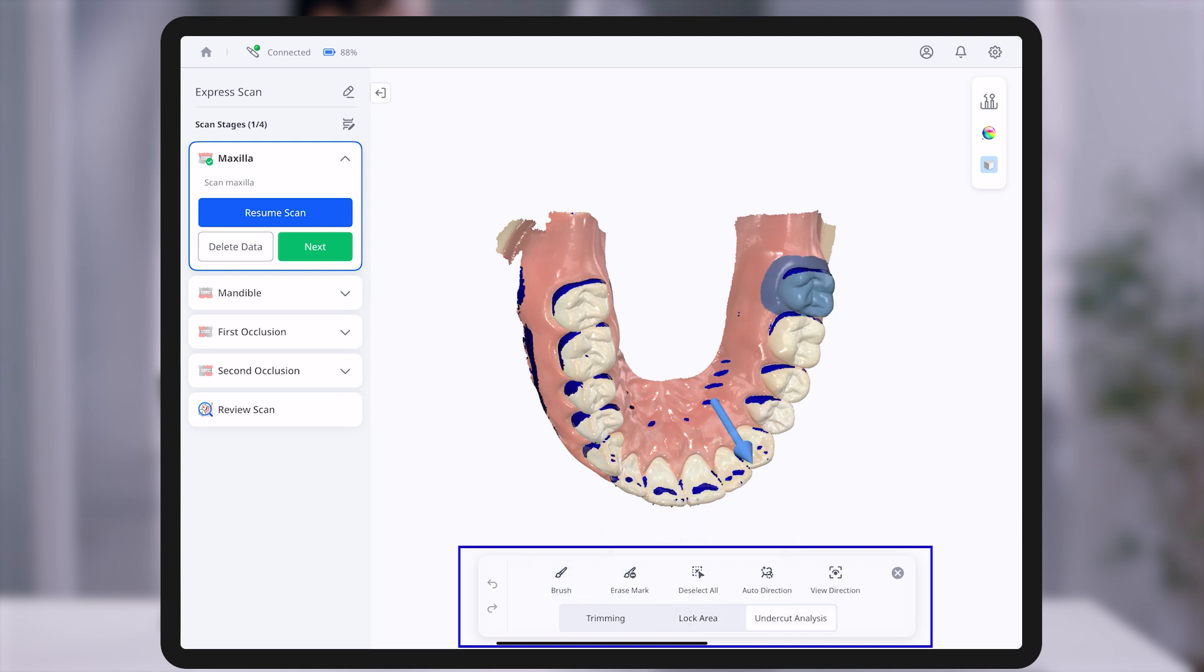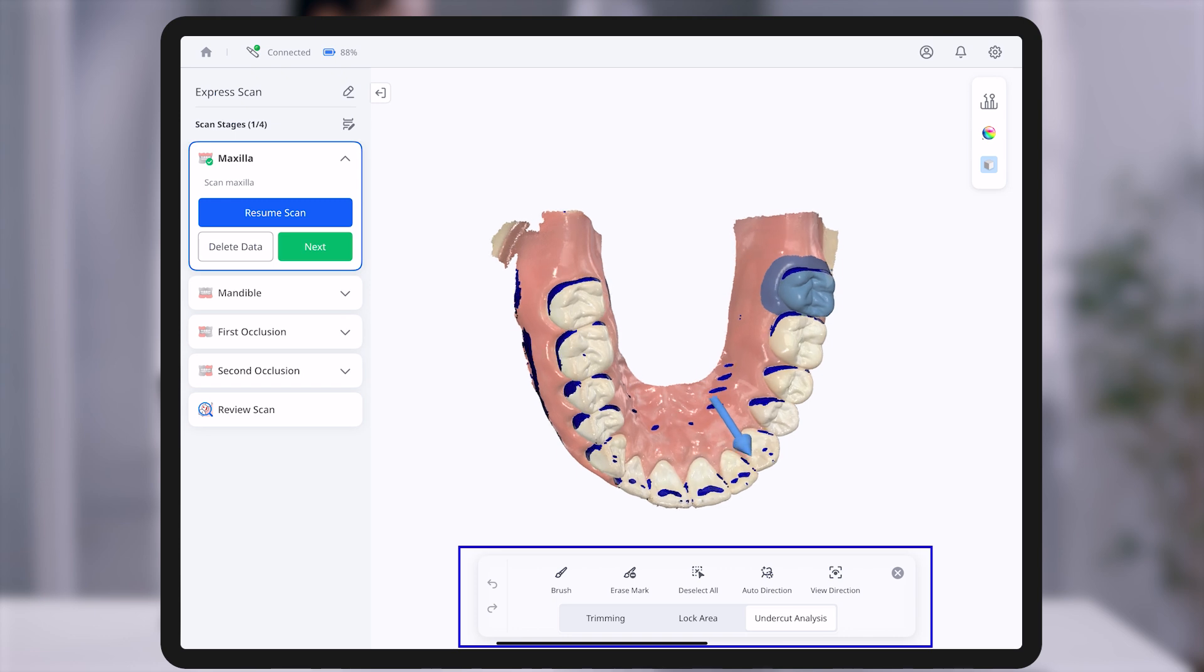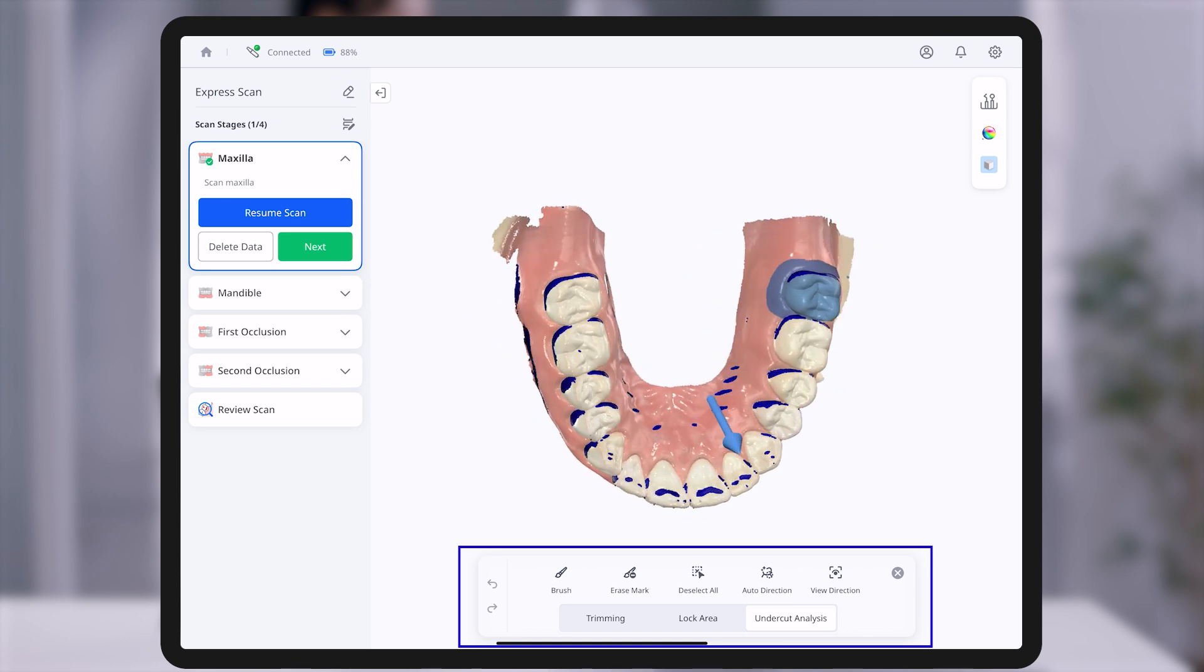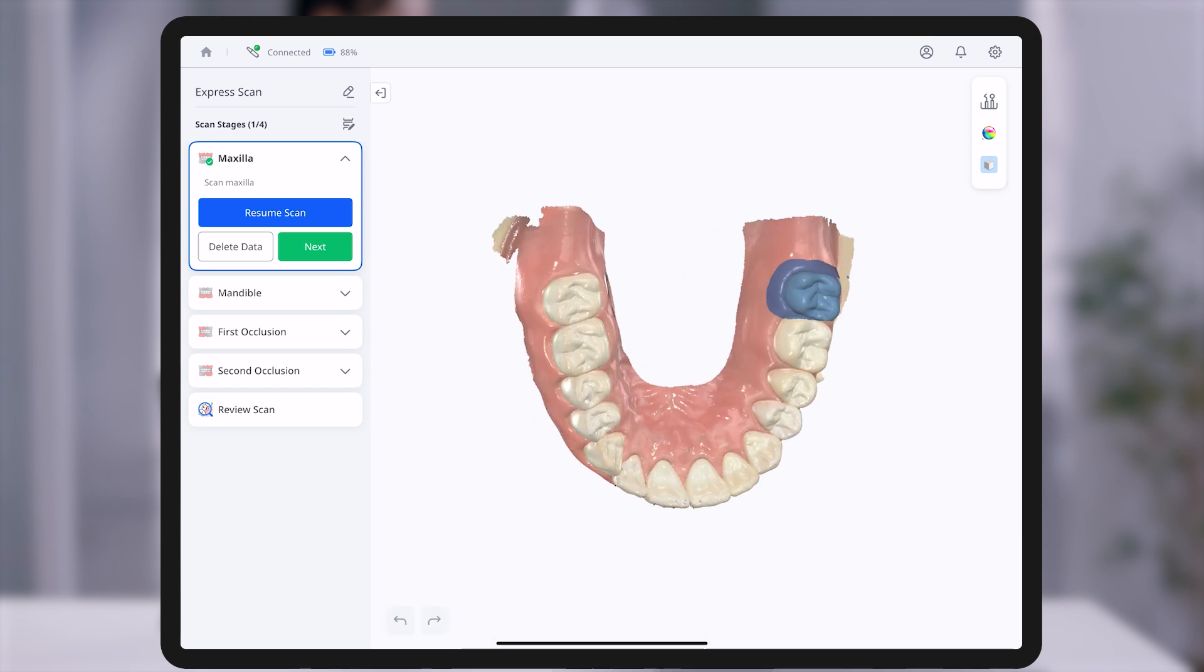Lastly, the undercut analysis feature helps identify undercut areas based on the direction of insertion.